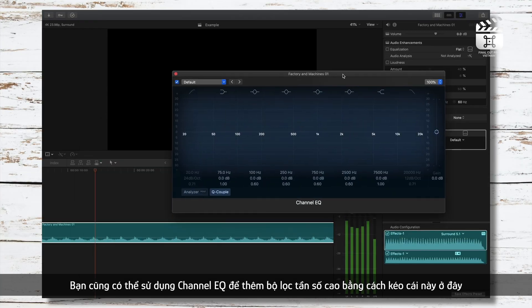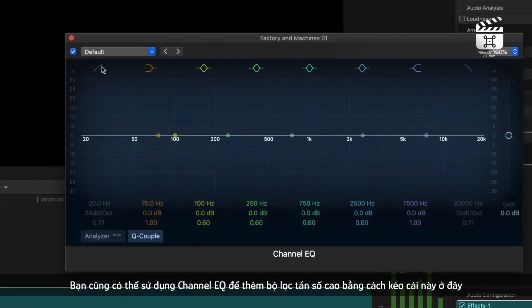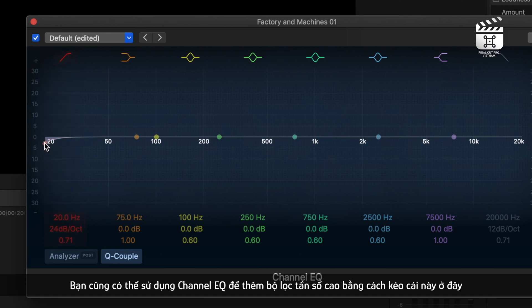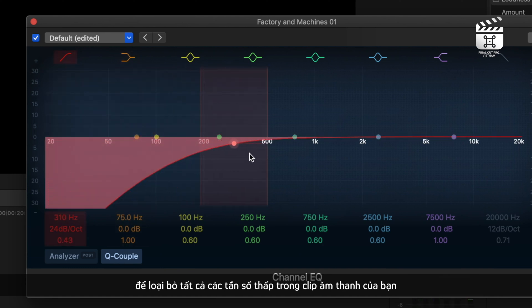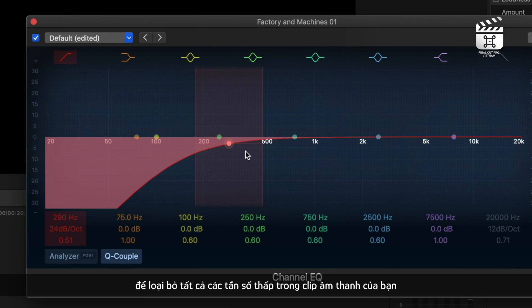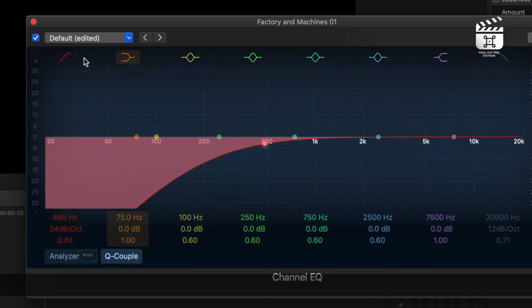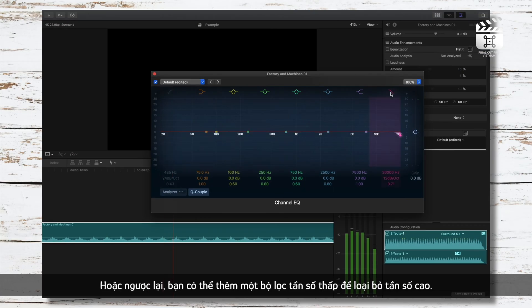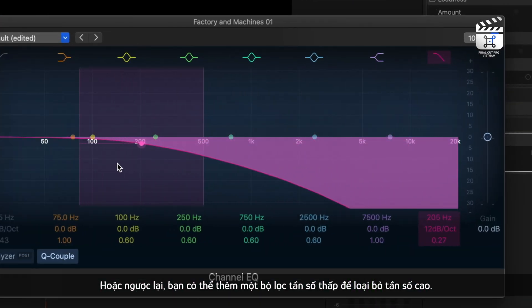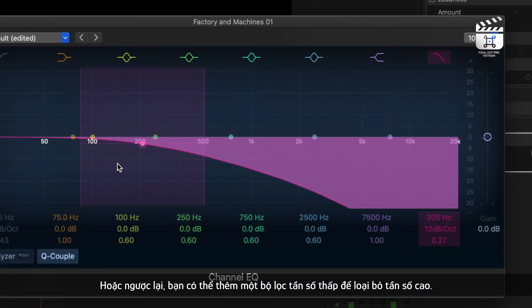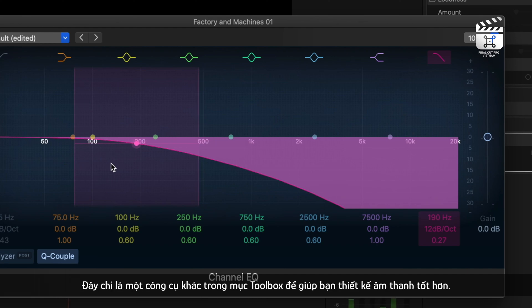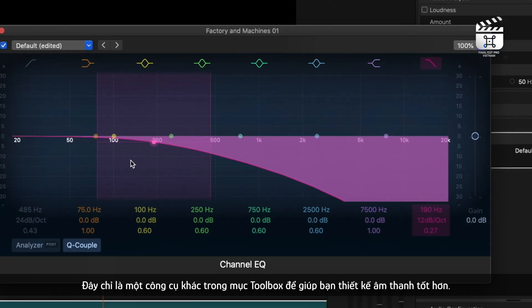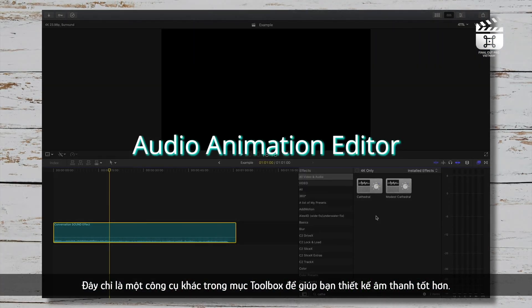You can also use the channel EQ to add a high pass filter by dragging this here to take out all the low frequencies in your audio clips. Or you can add a low pass filter to take out all the high frequencies. Just another tool in your toolbox for better sound design.